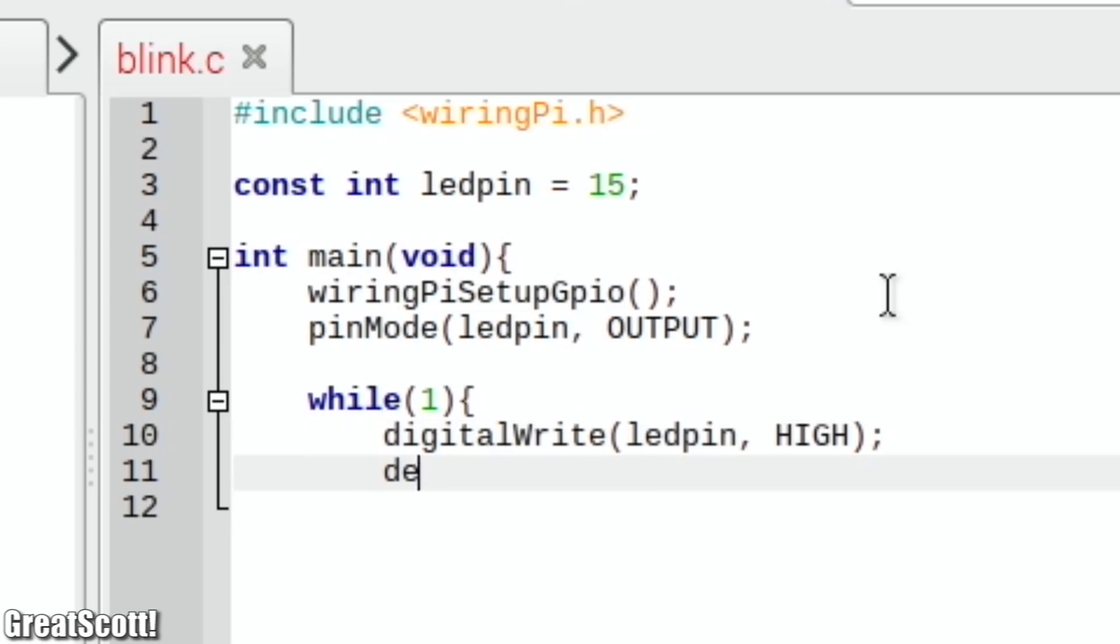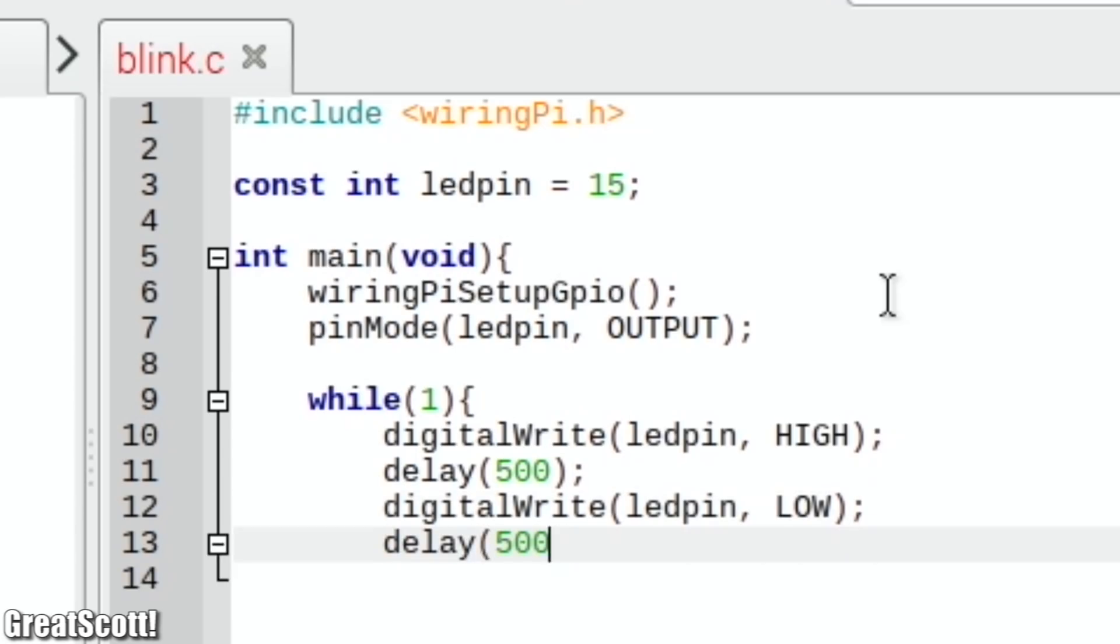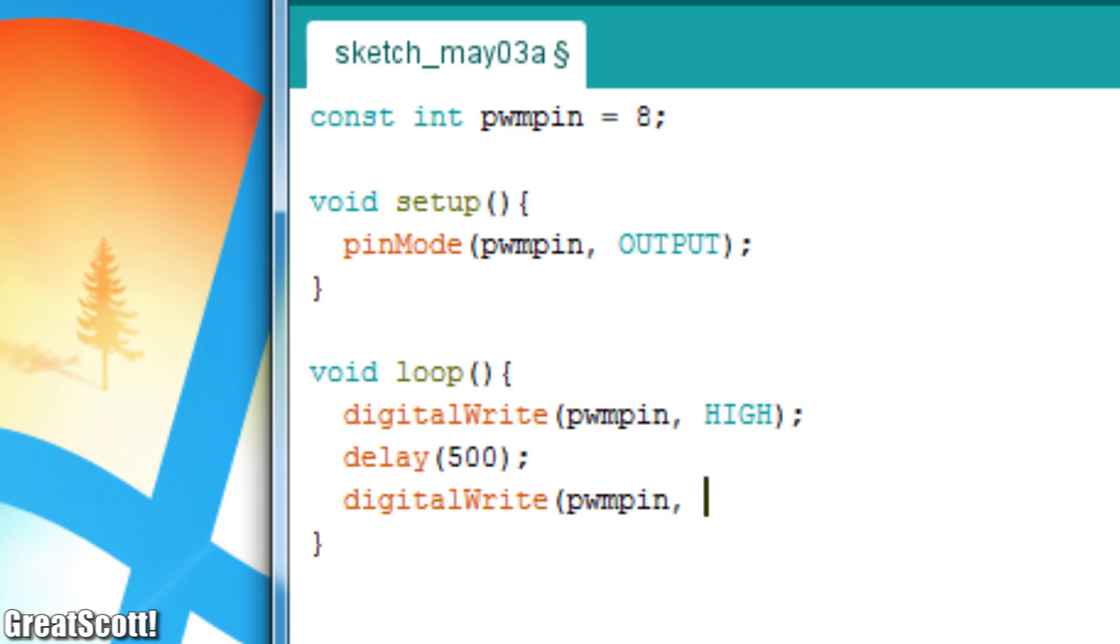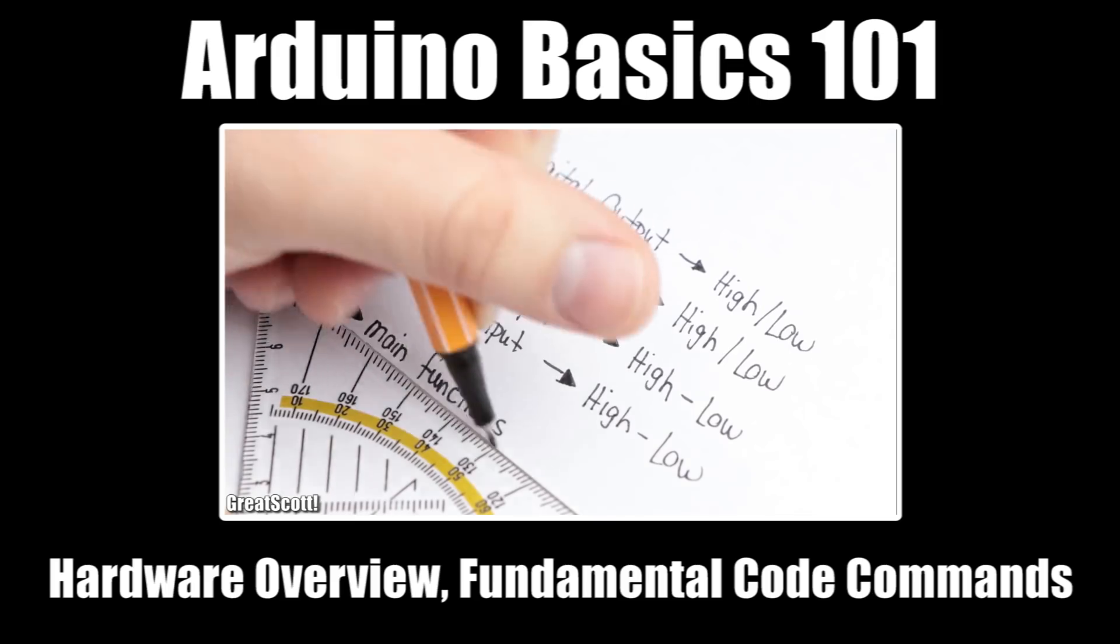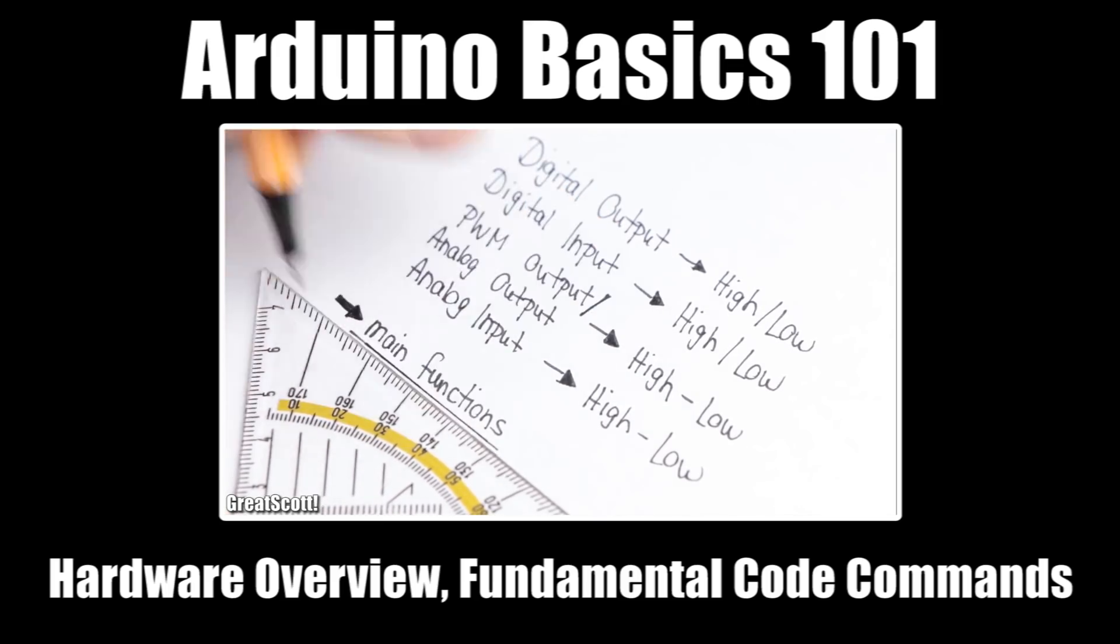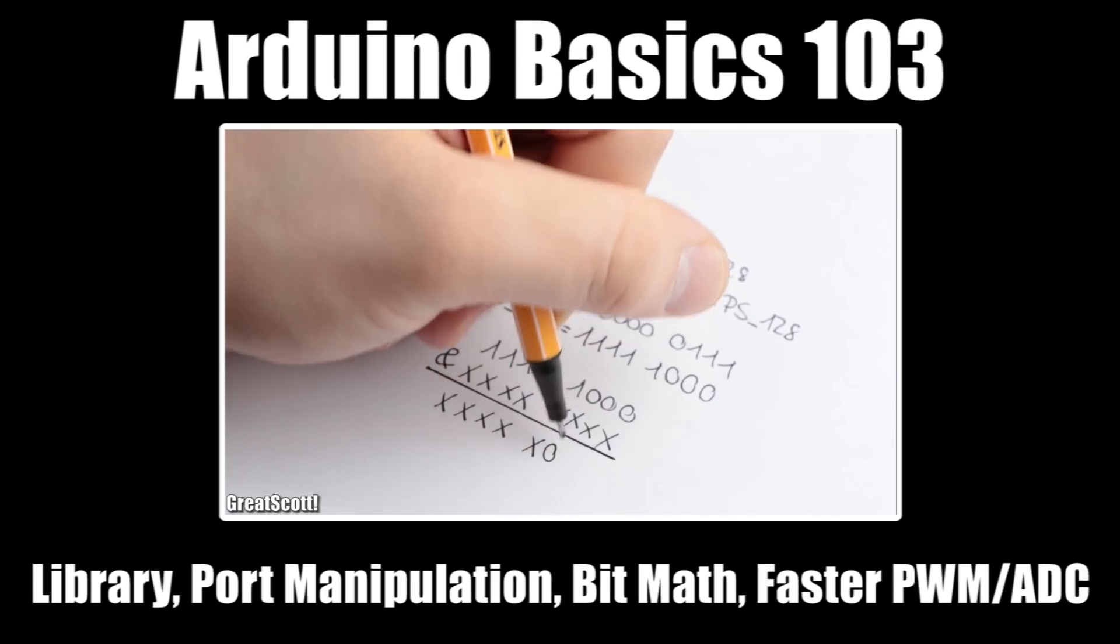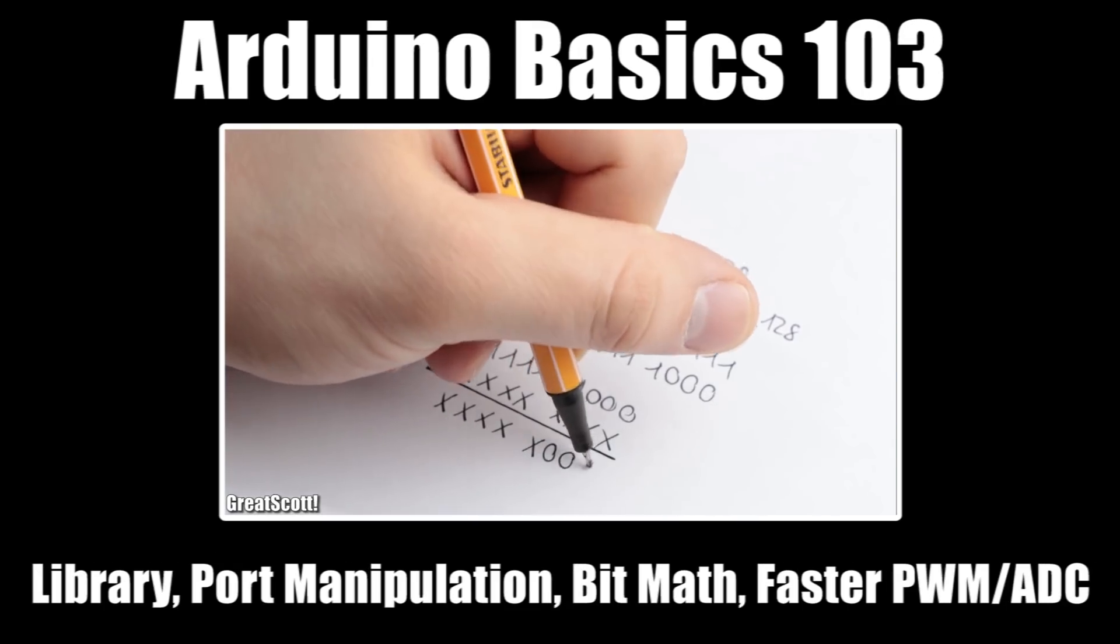Disregarding the fact that there is no setup or loop section but only a main void section that we must manually loop with a never-ending while construct, such code syntax should be familiar to anyone who used Arduino before or anyone who watched my Arduino 101, 102 and 103 video series.